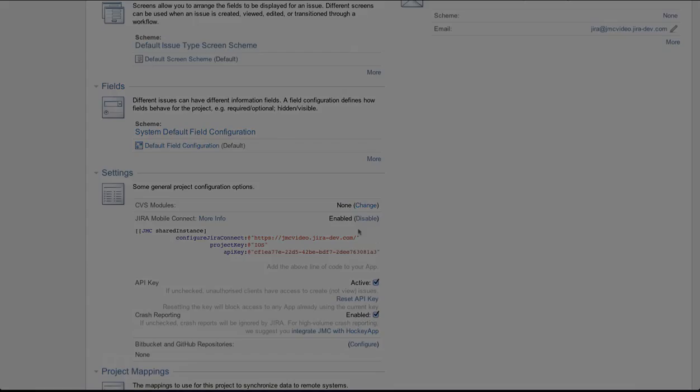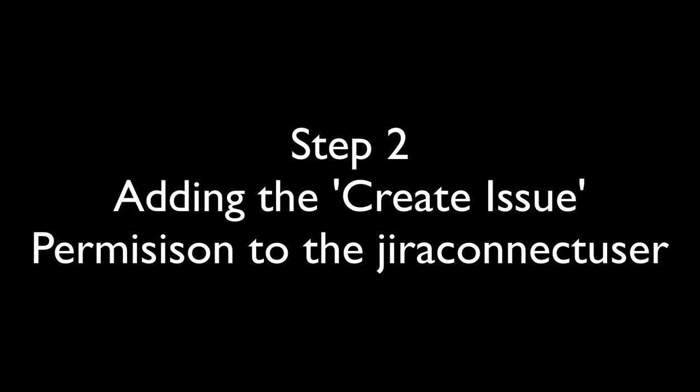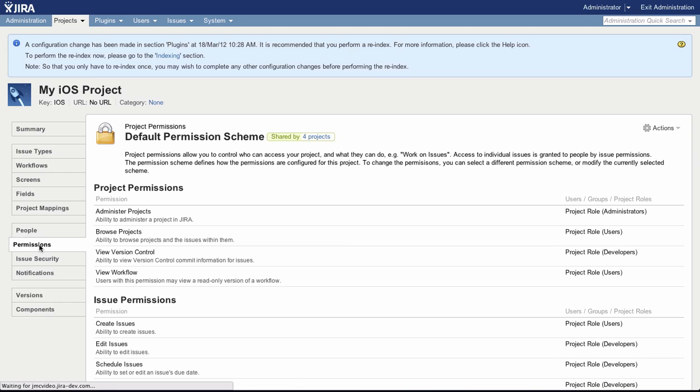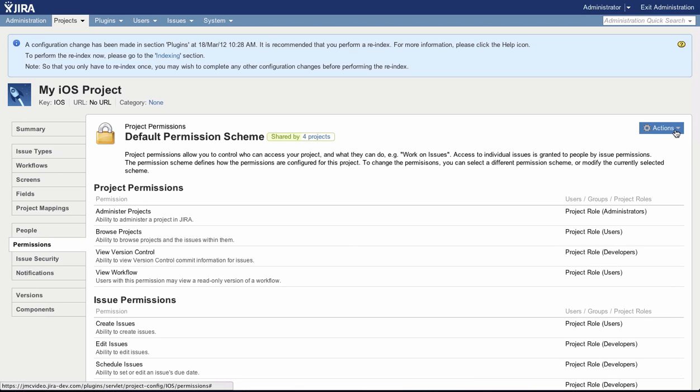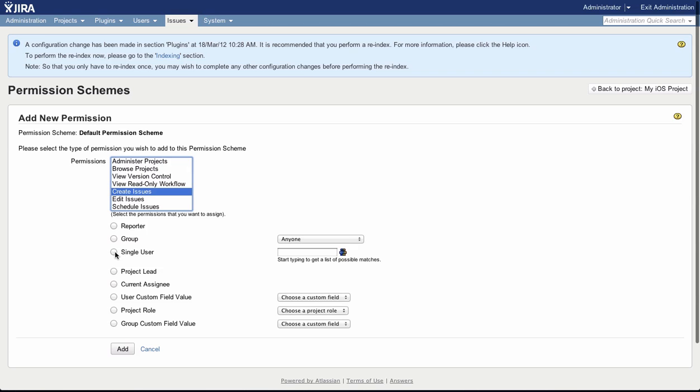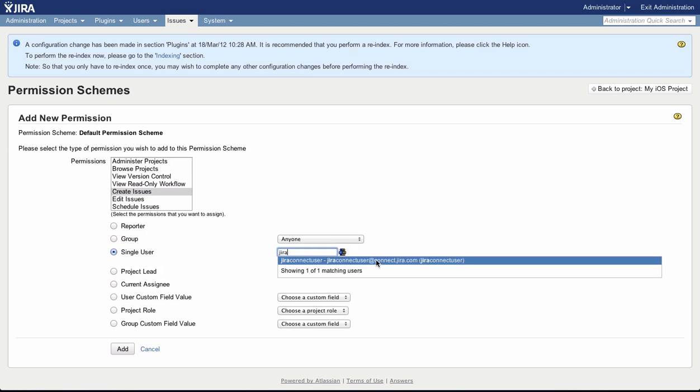The next thing we need to do is ensure that the user created by the server-side plugin has the Create Issue permission. This is so that all issues are created under the one user and only one seat of your Jira license is used. Navigate to the Permissions tab on your project and edit the Permissions scheme. Add the Jira Connect user to the Create Issue permission.